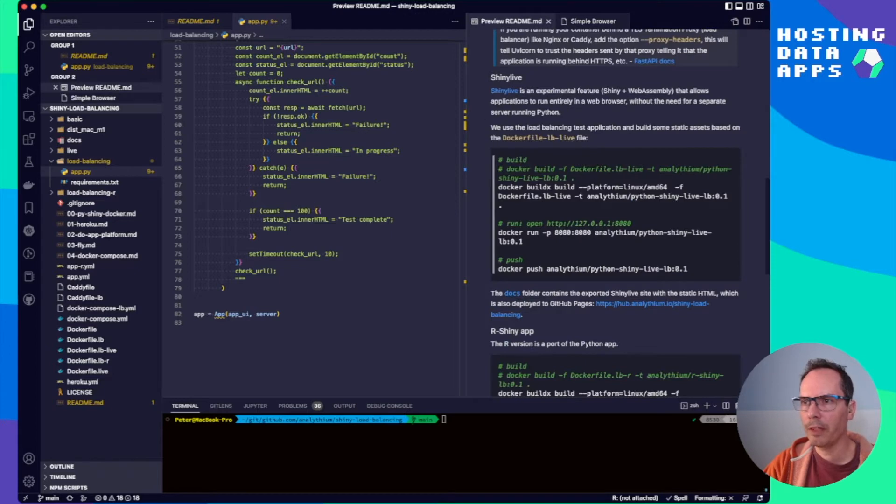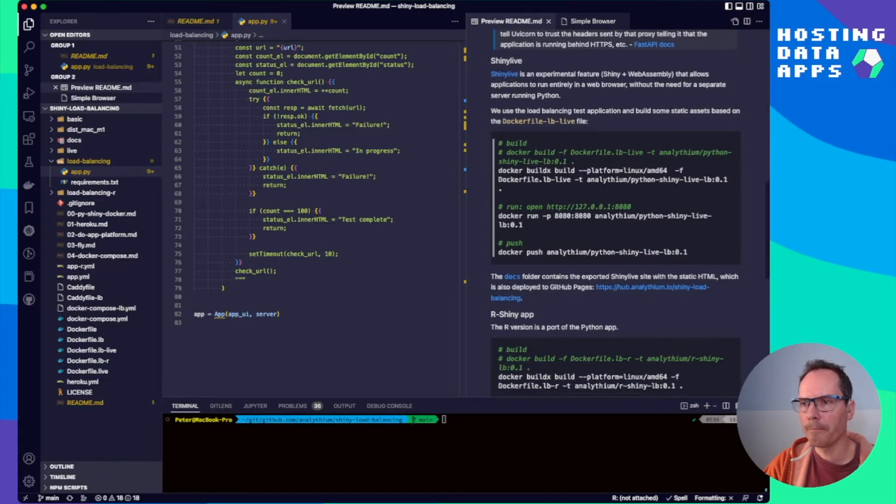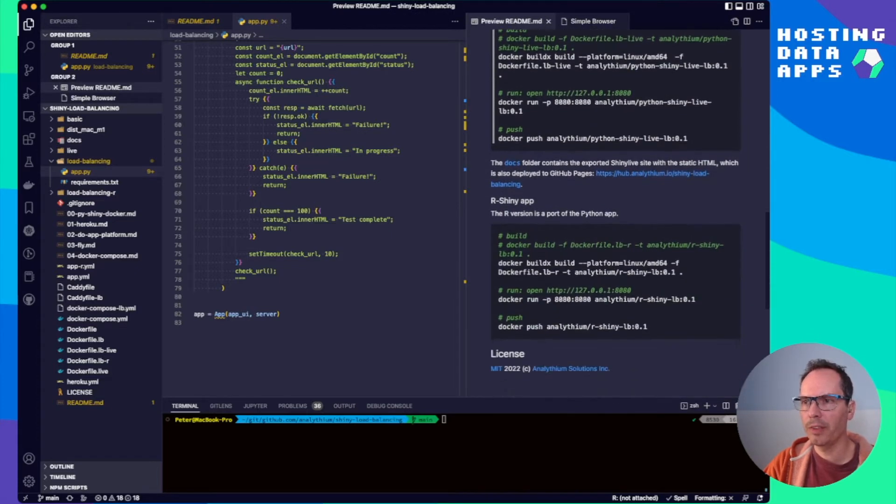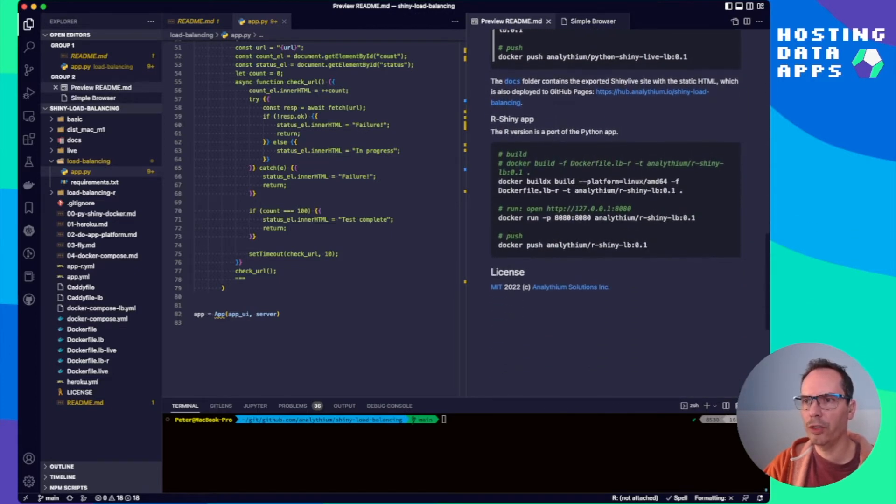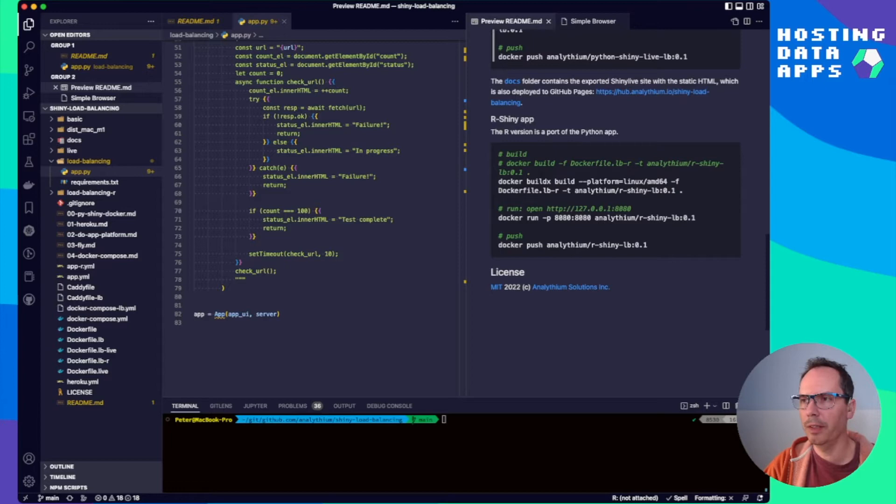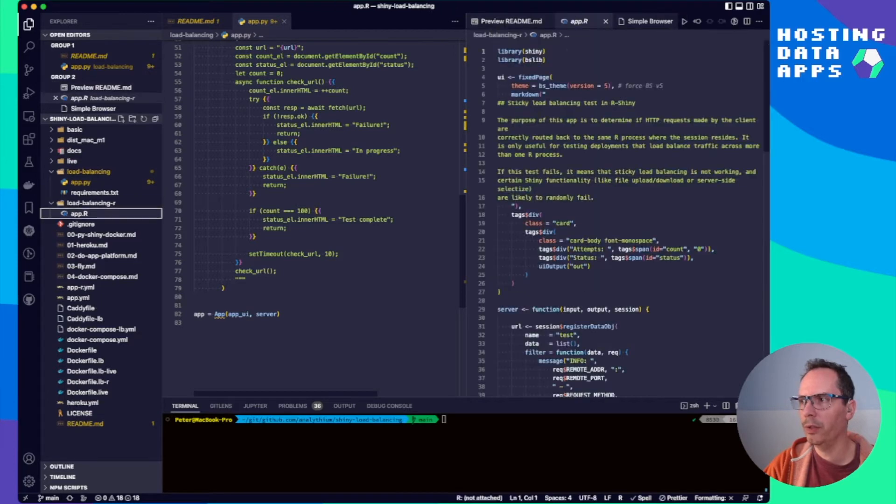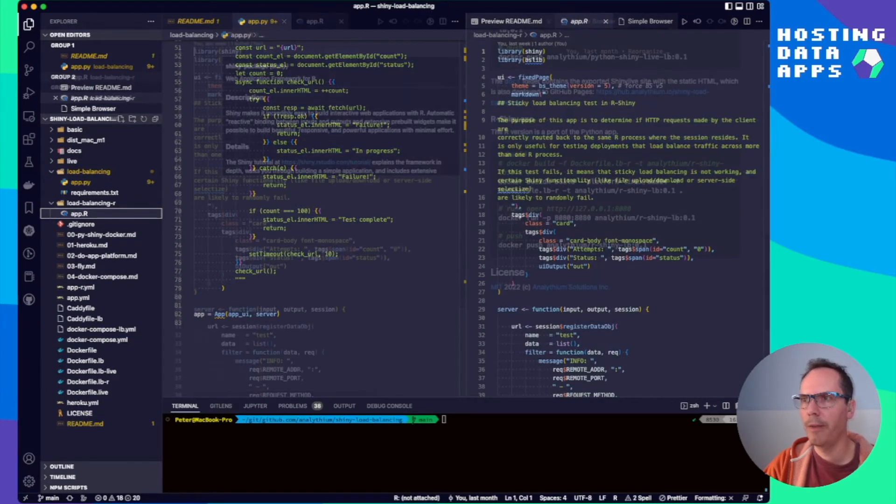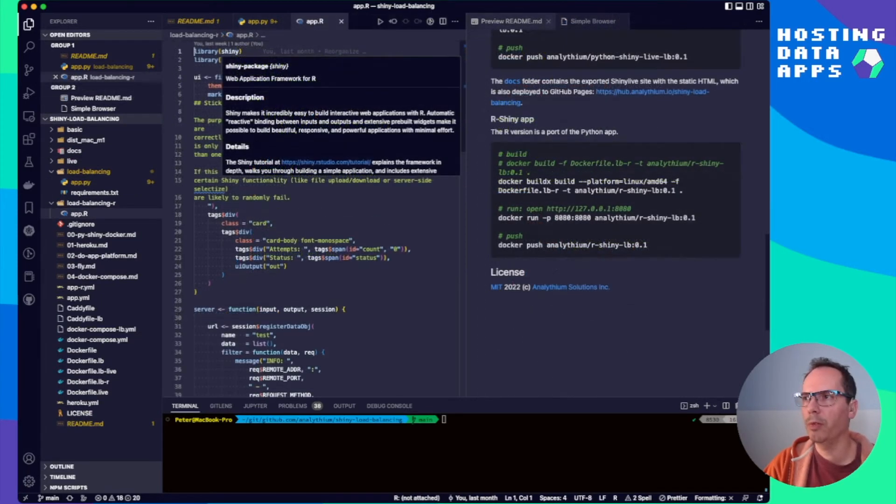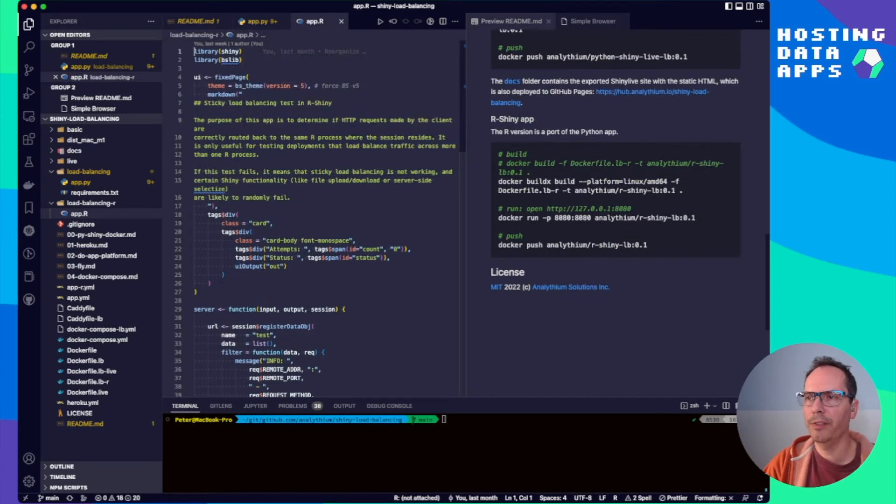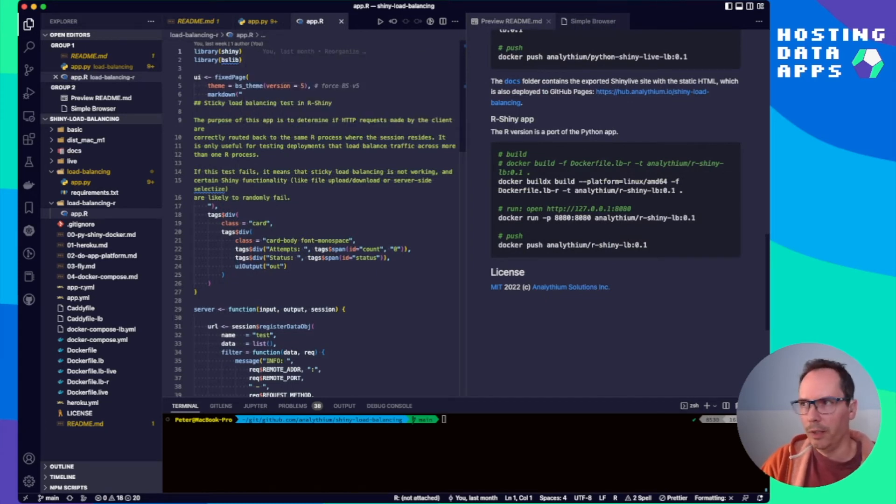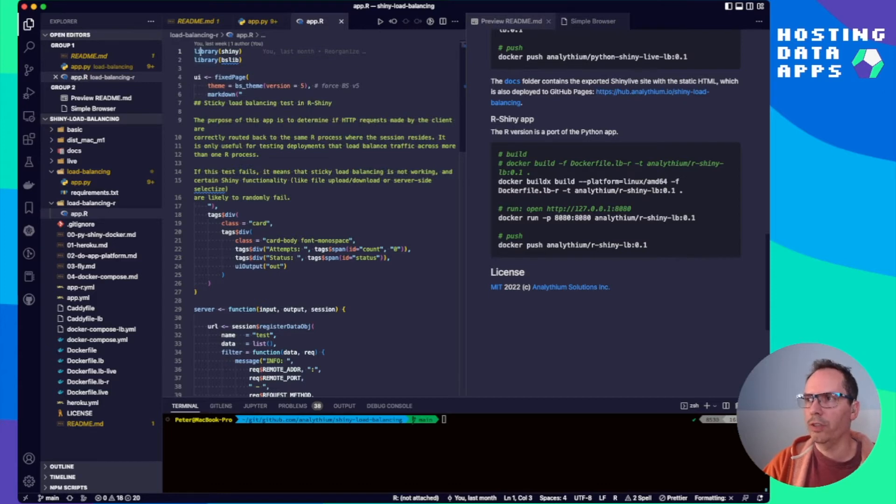Now, if you go back, of course, there is an R version, which I created based on Joe Chang's Python example. And head over to the load balancing R folder and there is an app.R file. Maybe you are more familiar with the R version of Shiny. So let's just see how this looks in our traditional Shiny format.